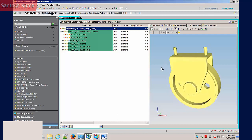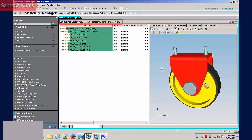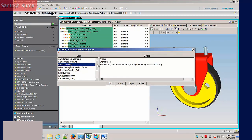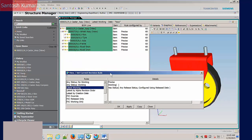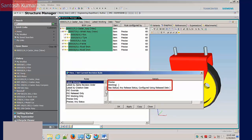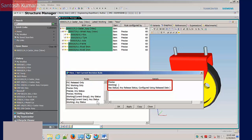The revision status of items shown in the assembly is dynamically controlled by rules. Currently the assembly components are shown as Latest Working rule. The green background shows the assembly was saved in a precise form. The rule Latest Working will show the precise configuration of the assembly, if available, else the unreleased in-work versions of the files.